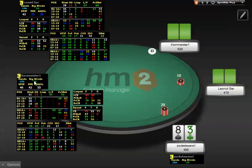The Overall panel contains the notes, the player name, hands played, stack size and big blinds, voluntarily put money in pot, preflop raise, and aggression percentage. These are not Verse Hero stats. The rest of the stats in the HUD are Verse Hero.